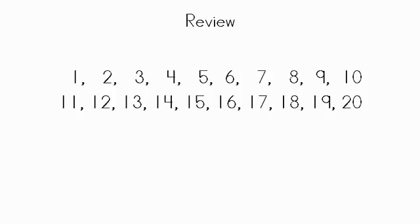Great job. You have just counted all the way from 1 to 20. Excellent work. Can't wait to talk to you about math soon.